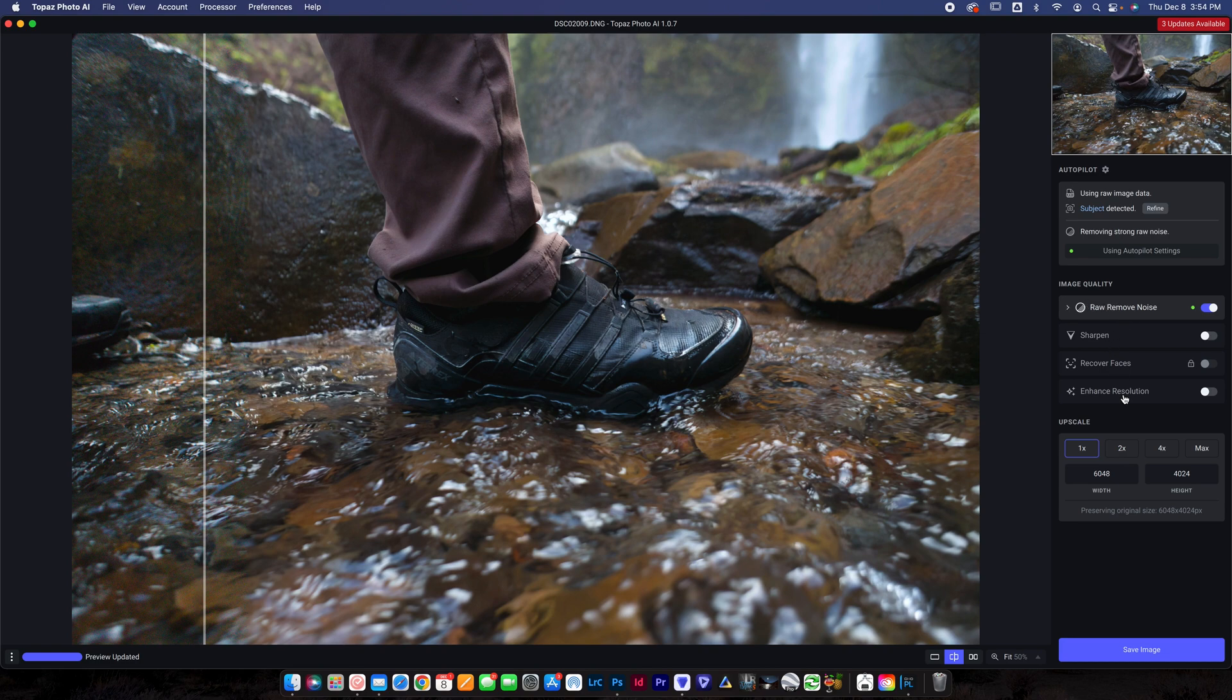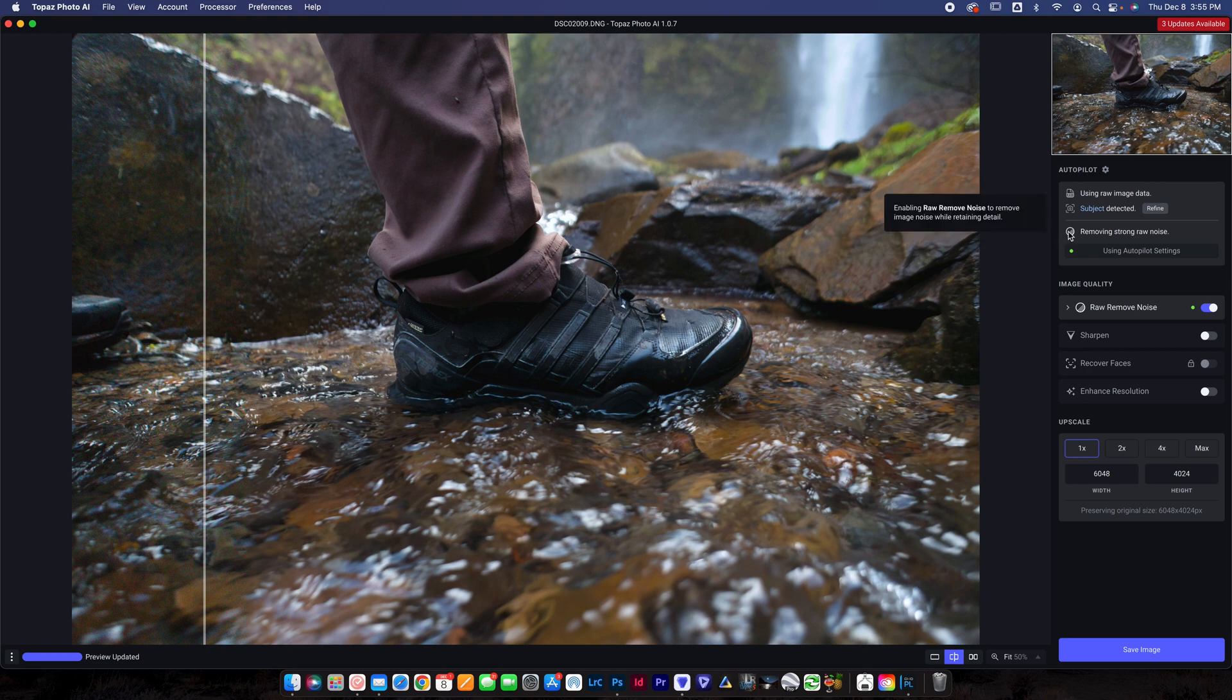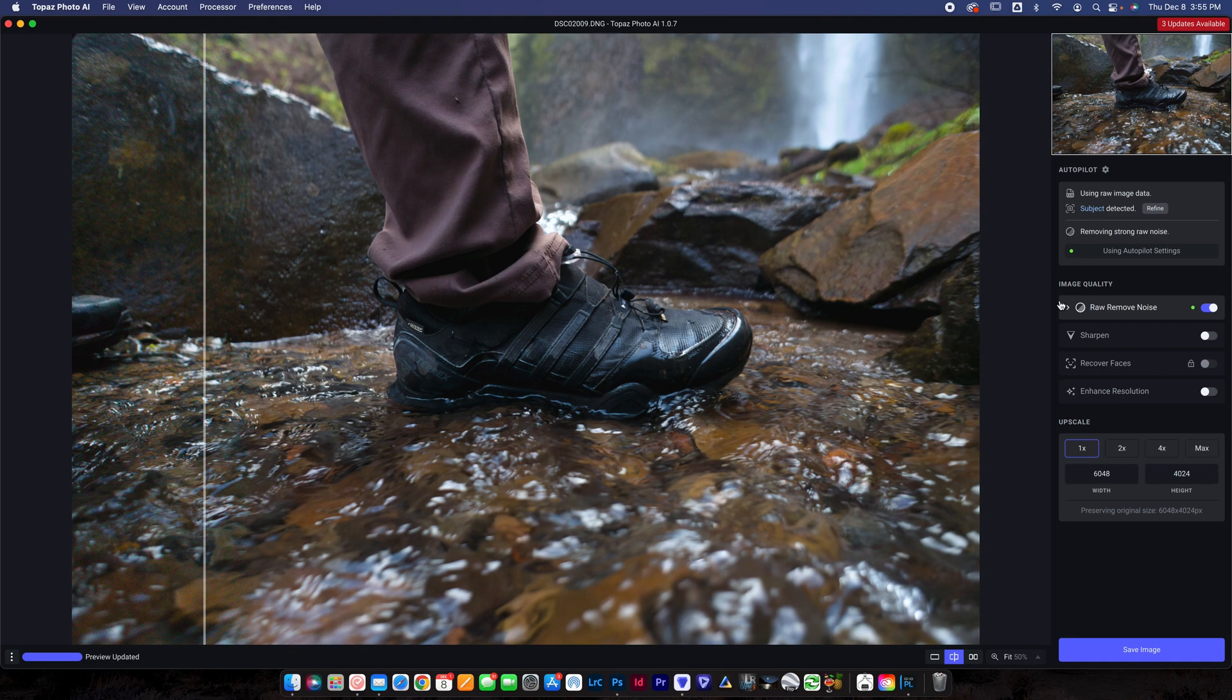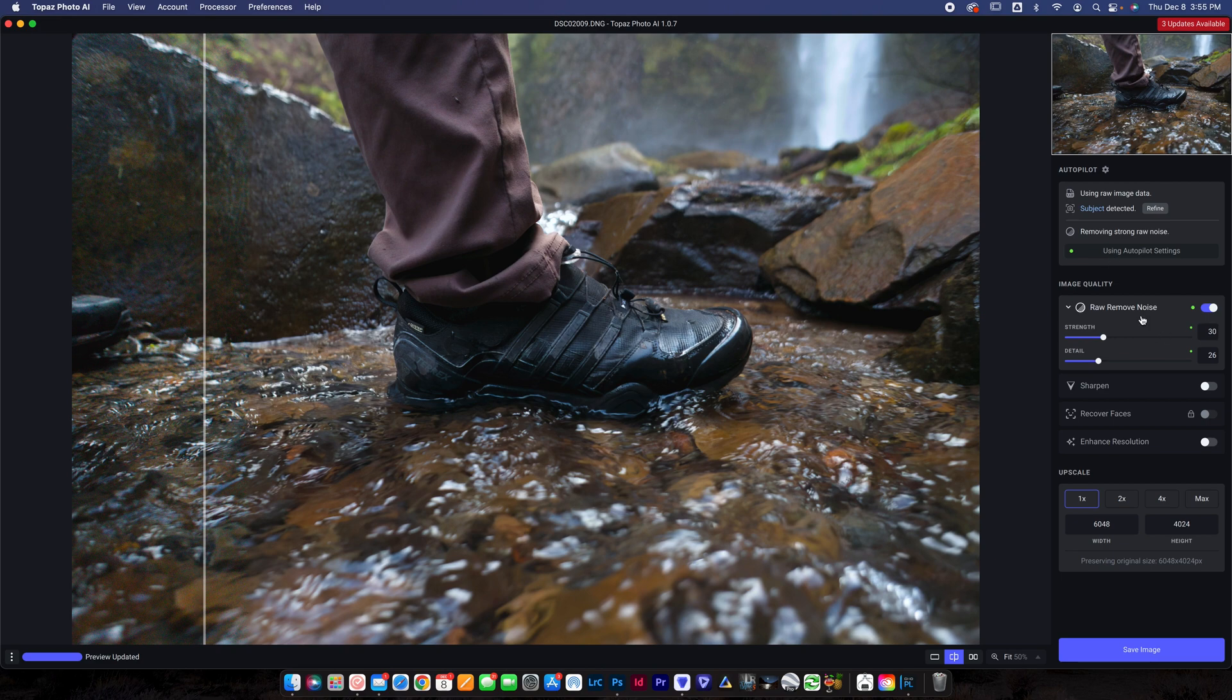It's going to remove raw noise, and then you've got a few options as well. Topaz Photo AI is pretty cool because not only can you remove the raw noise, but you could sharpen, recover faces if you have a face in your photo, and enhance the resolution. On this photo, I'm just going to remove the raw noise. When you load this in, it takes a second to load because it uses an AI model to basically figure out where the noise is. Then you can click this box down and adjust the strength and the detail.